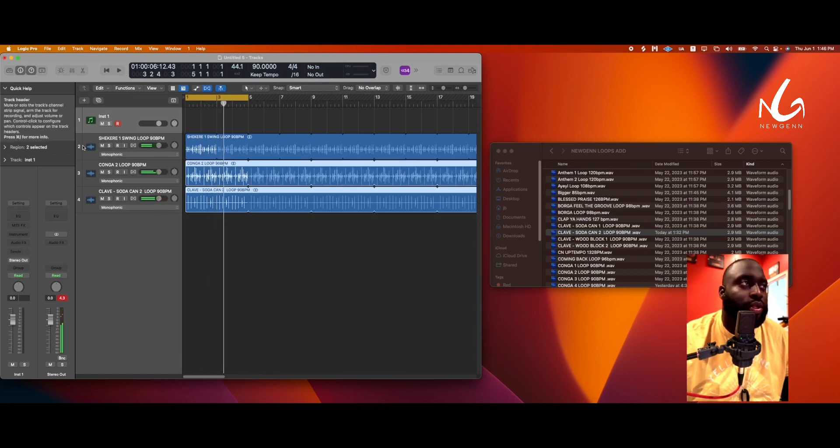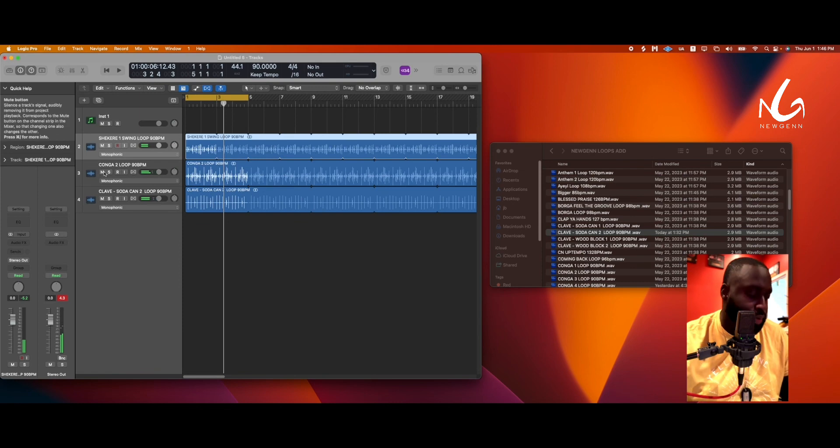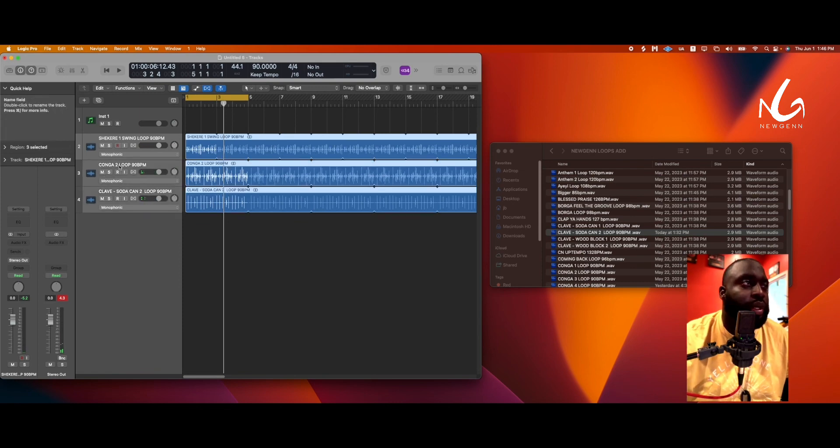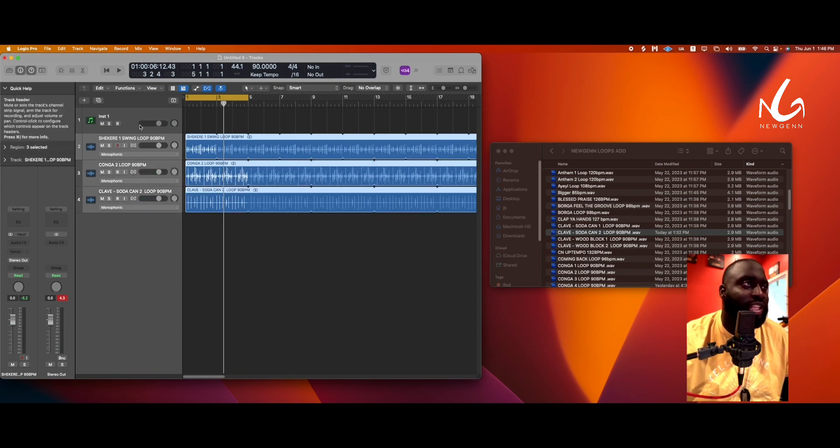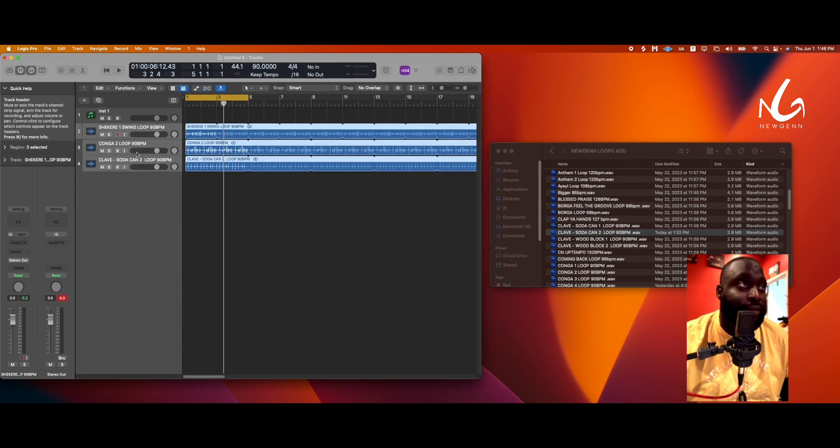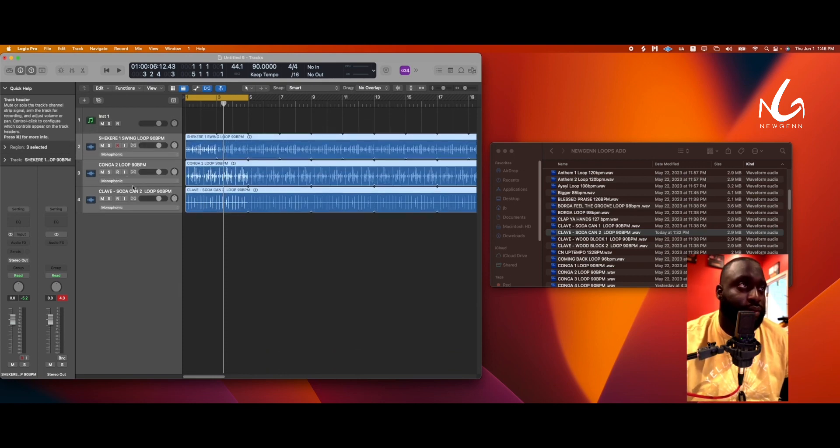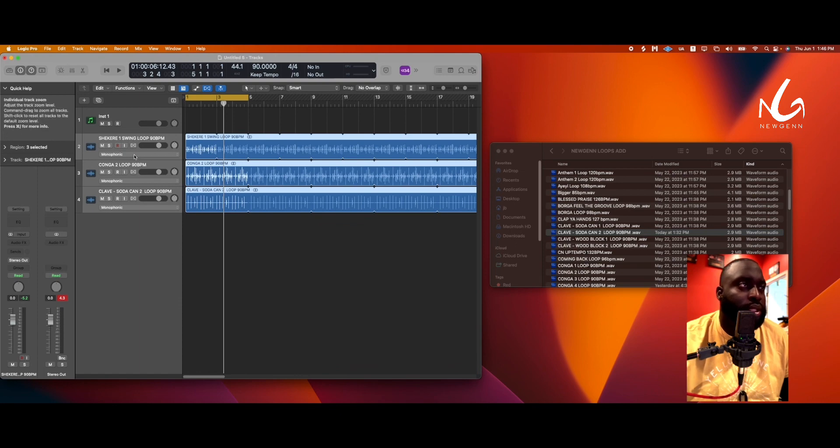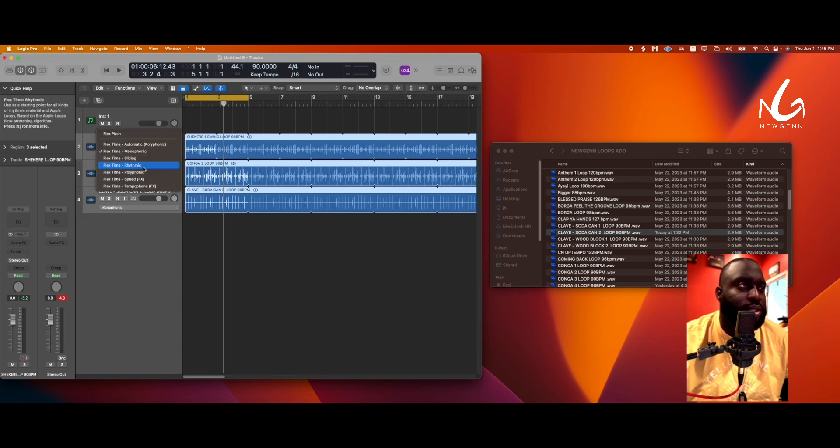Cool, so all we're gonna do is for all three of these, we are going to enable flex pitch, right? You can do command F. We'll expand this and you'll see this. So we're just gonna click this, change it to rhythmic.